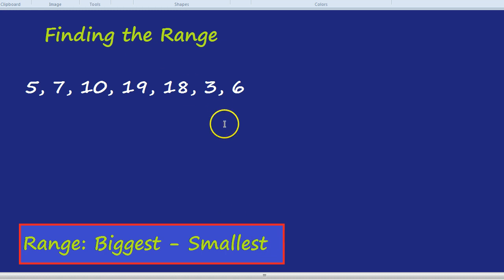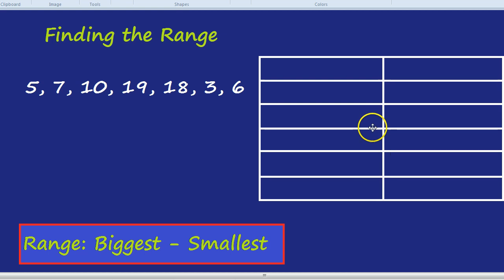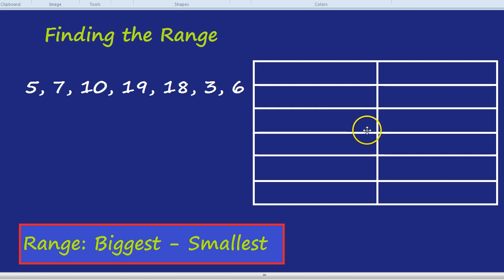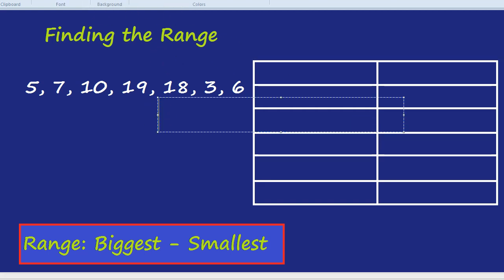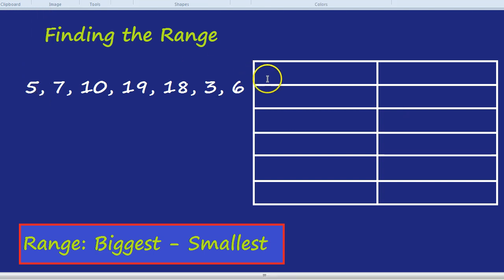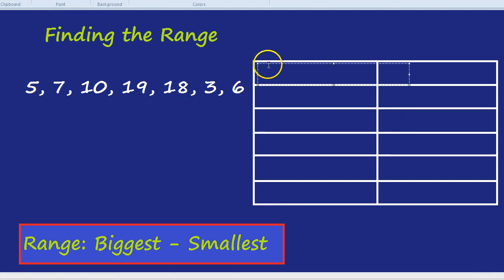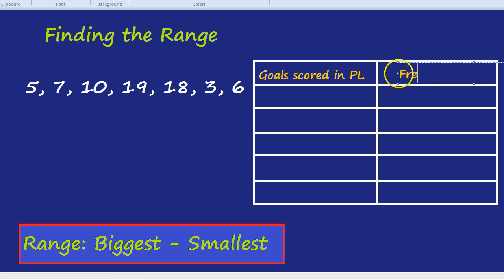How about if I try to fool you by giving you a table of values? Let's see if you fall for my little trick. Inside this table, we're going to have the goals scored in one game, goals scored by different players in the Premier League, in one game. Okay, and the frequency.